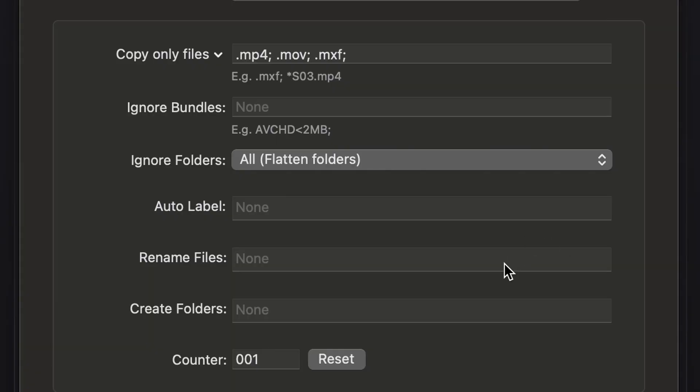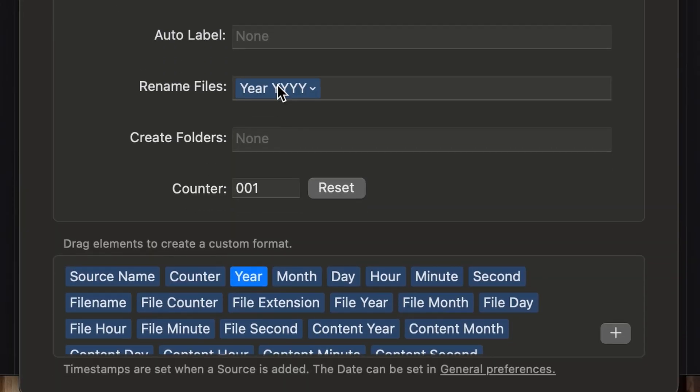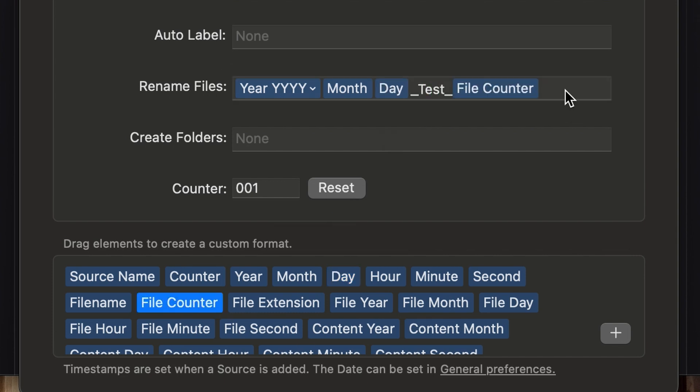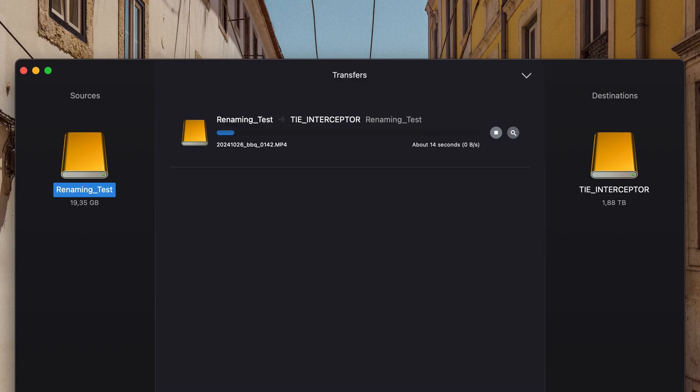I love the rename files function. You can drag the elements in the box at the bottom to create your unique name preset. This will speed up your workflow massively.